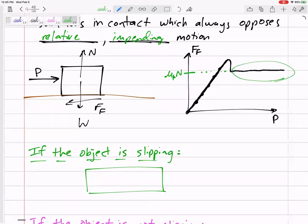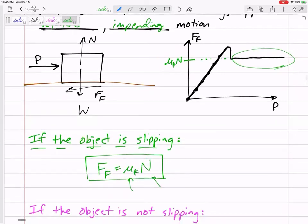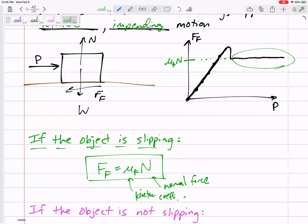Once it starts moving, I can push it with a larger and larger force and the force of friction stays constant. It stays constant at the value mu k times N. So if the object is slipping, we're in that region of the diagram where force of friction is mu k times N — N being the normal force between the two objects. Mu k is the kinetic coefficient of friction, which depends on the two materials. Rubber and asphalt could be 0.9; you'll be given the kinetic coefficient of friction.